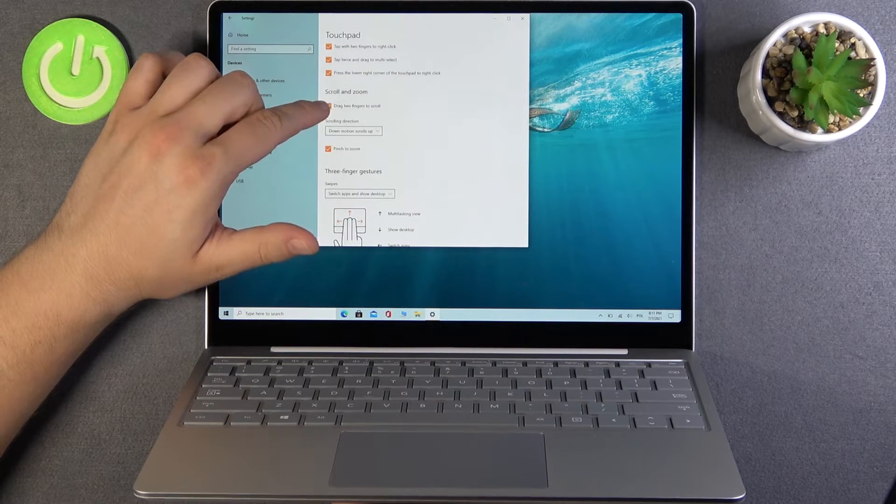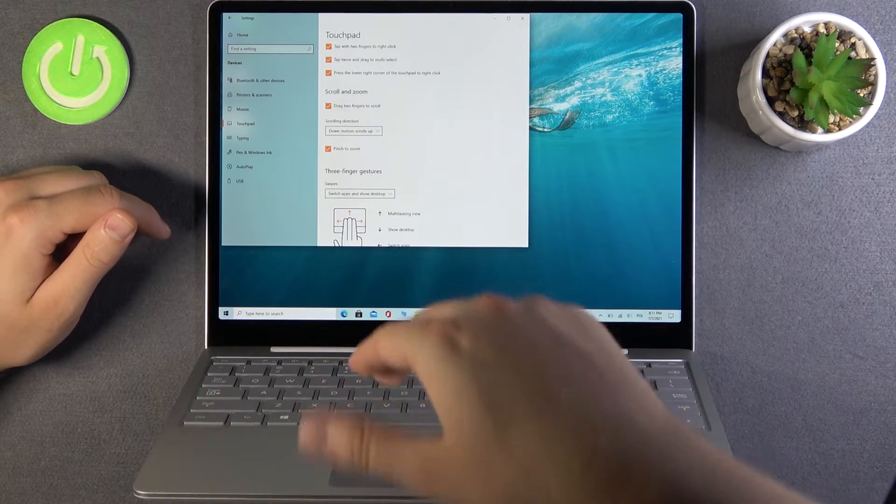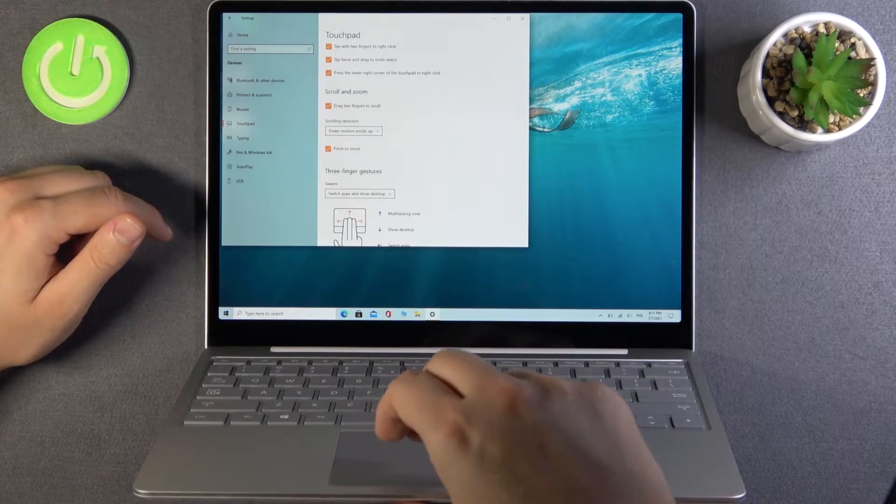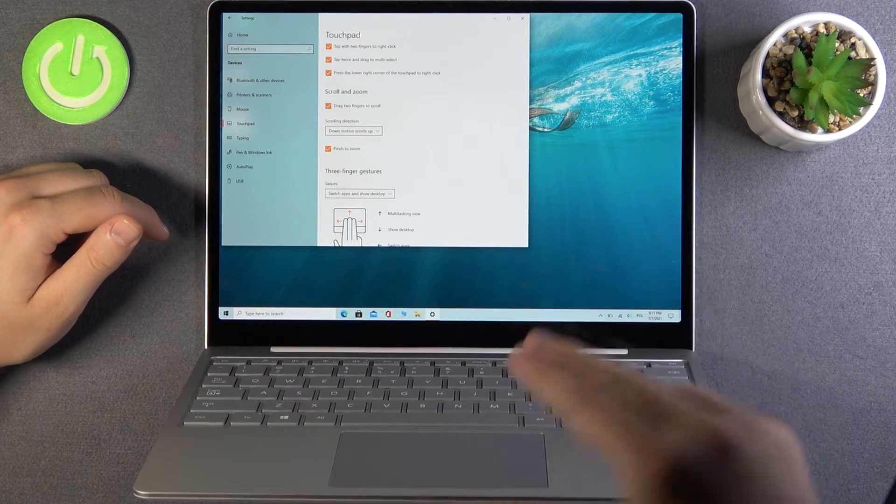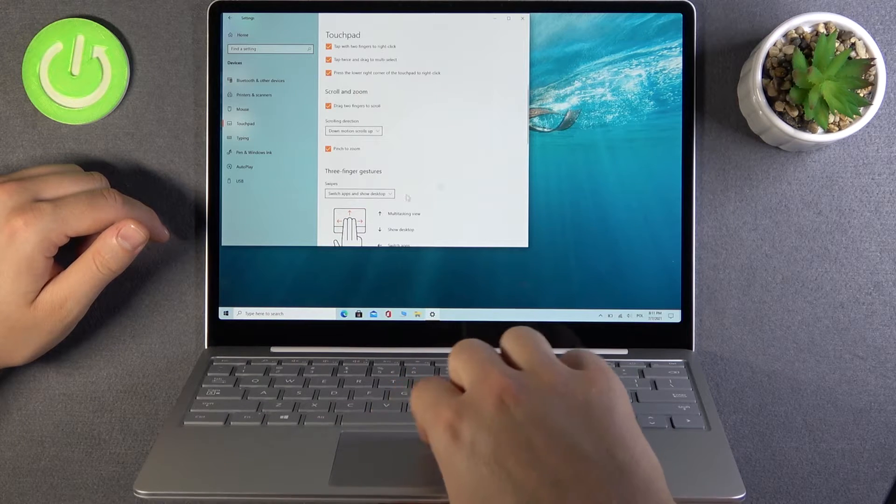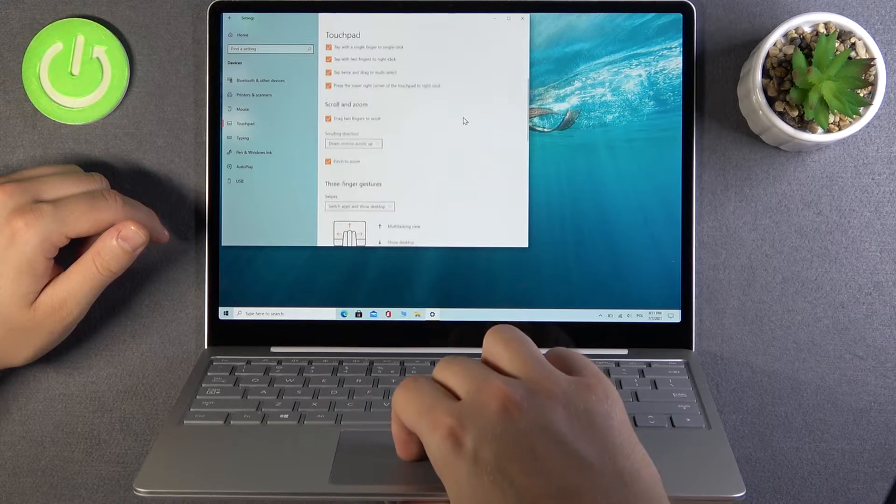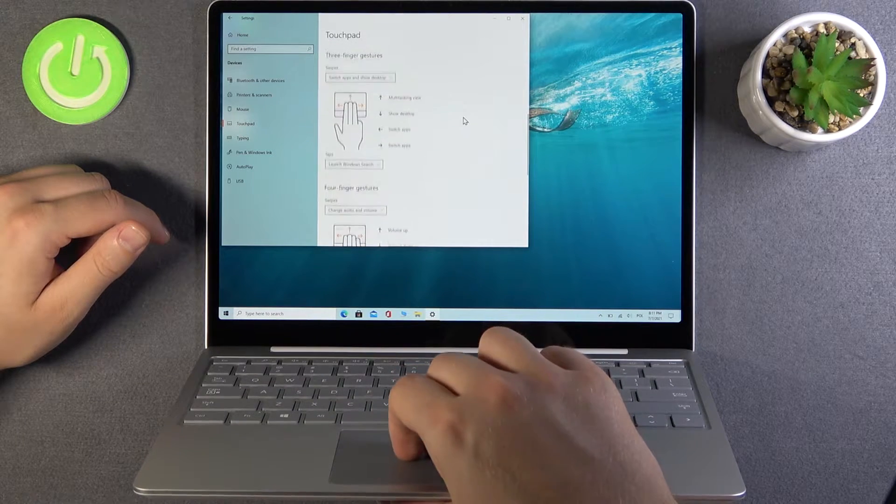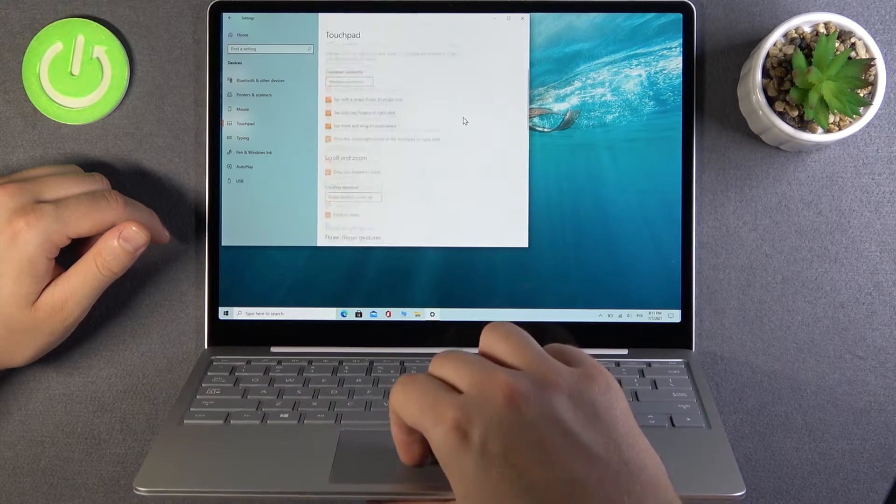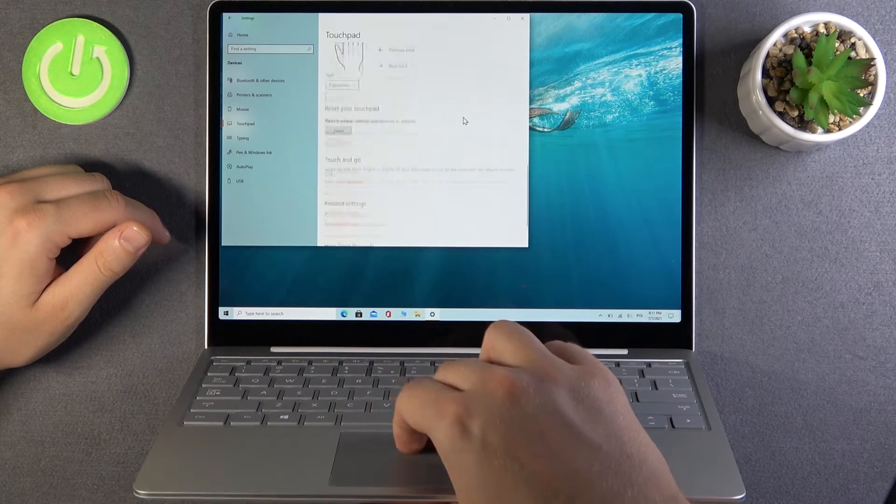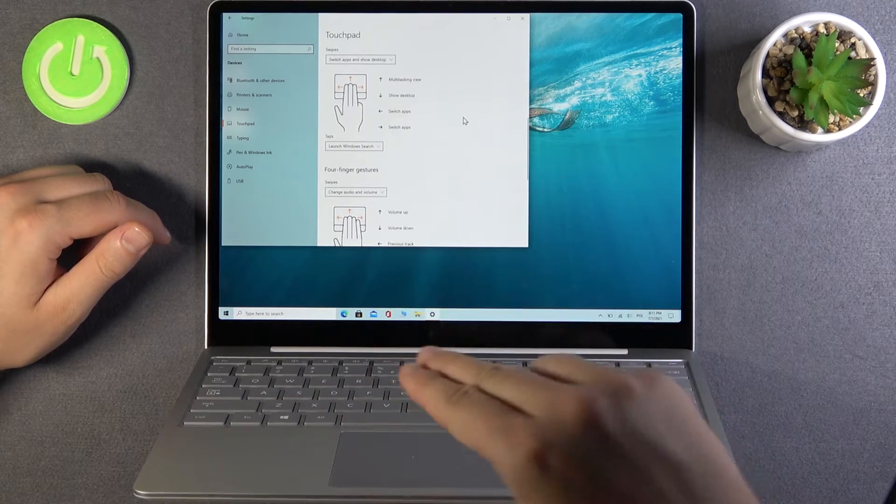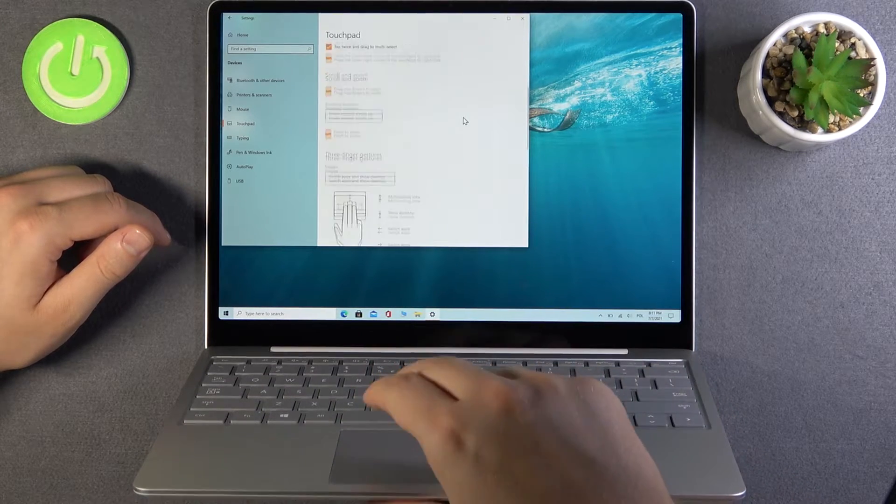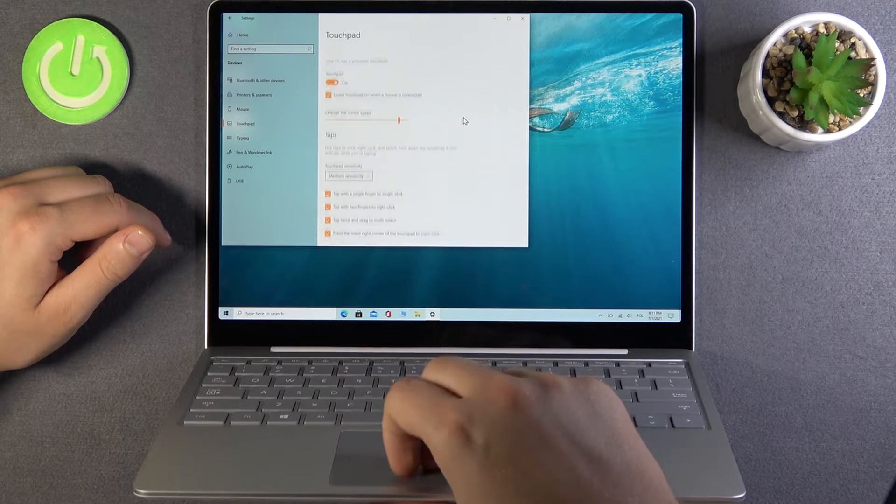We can also scroll with two fingers. Take a look - two fingers on the touchpad. When I do this, I can scroll down just like that. Remember, you use two fingers and make gestures like that.